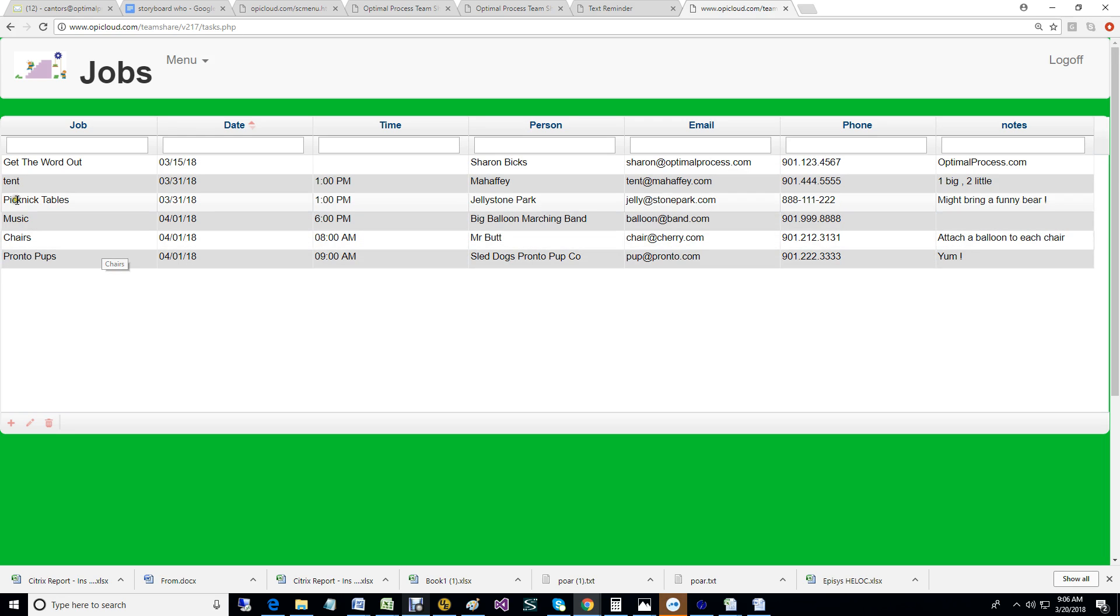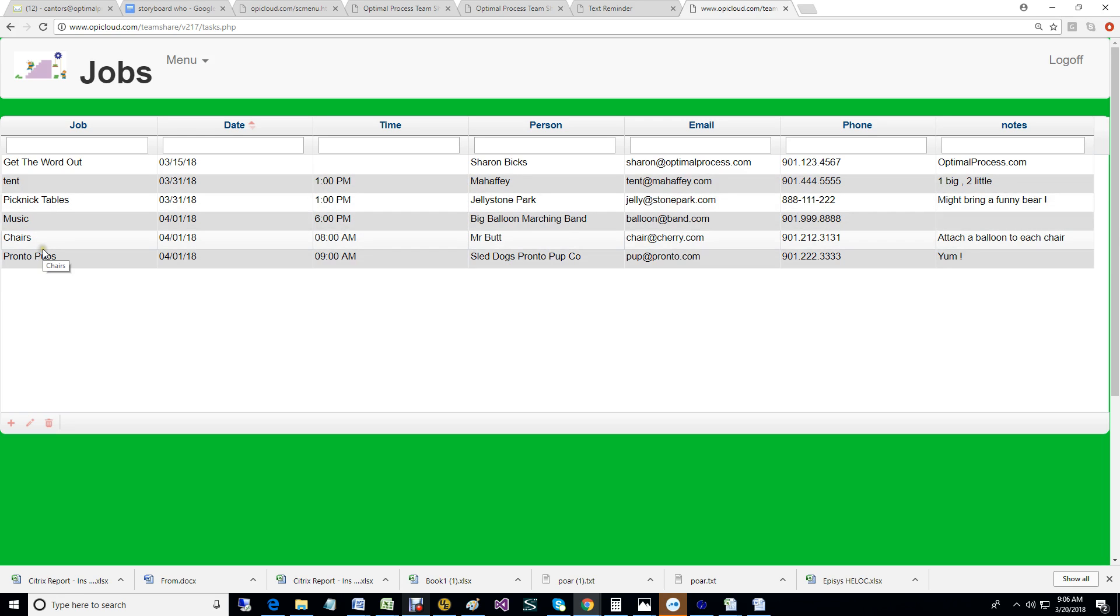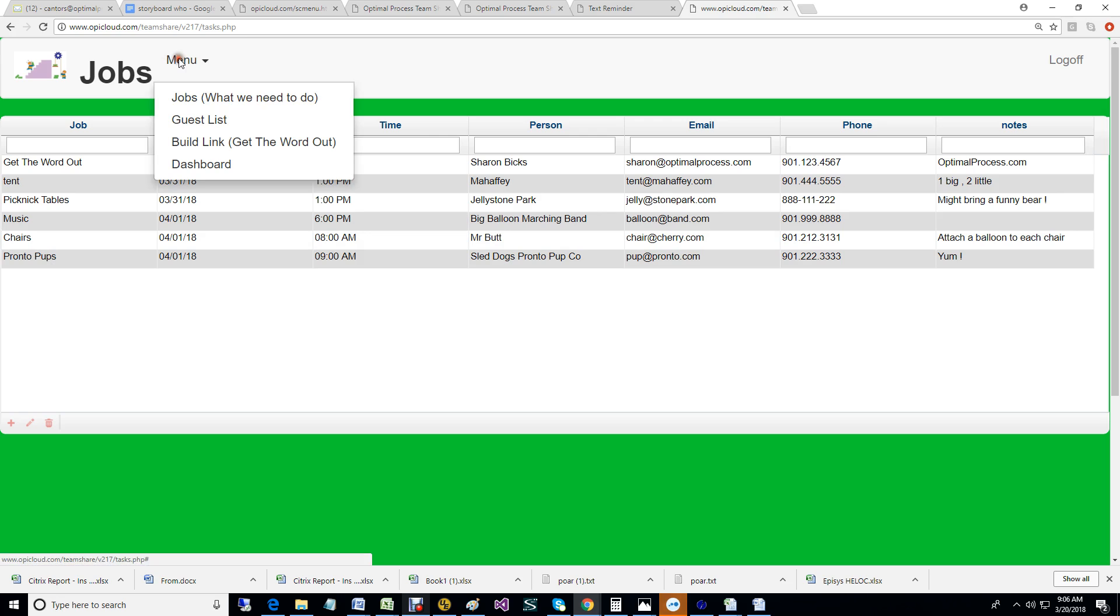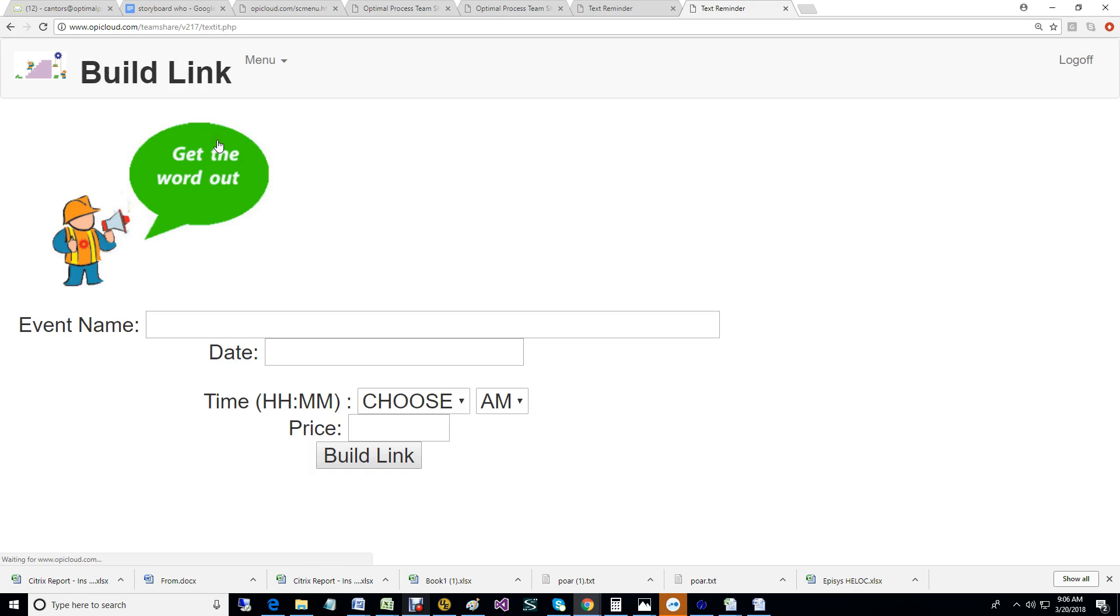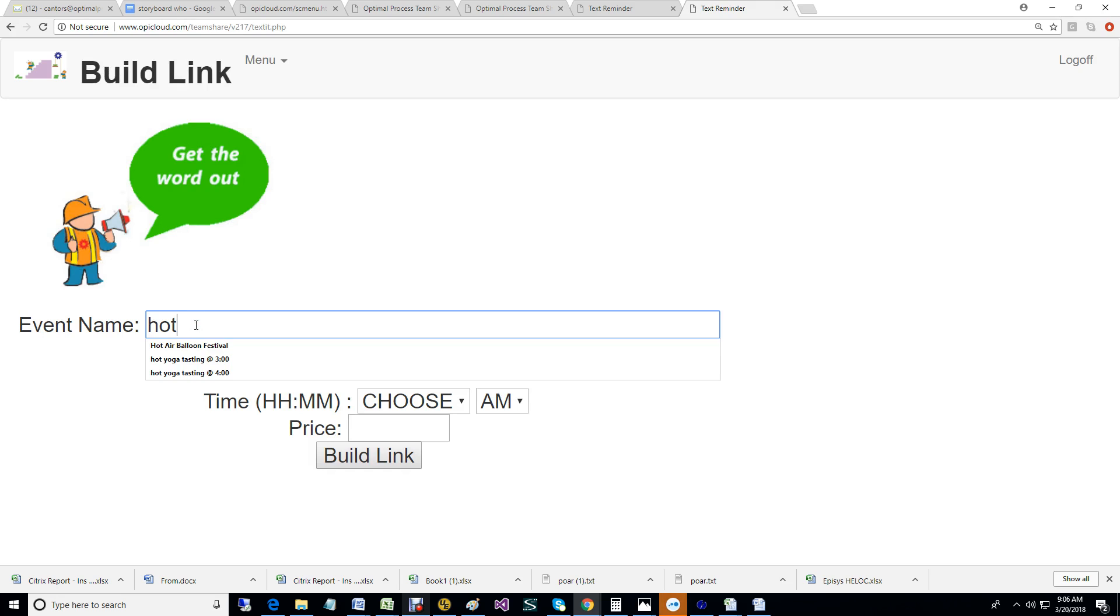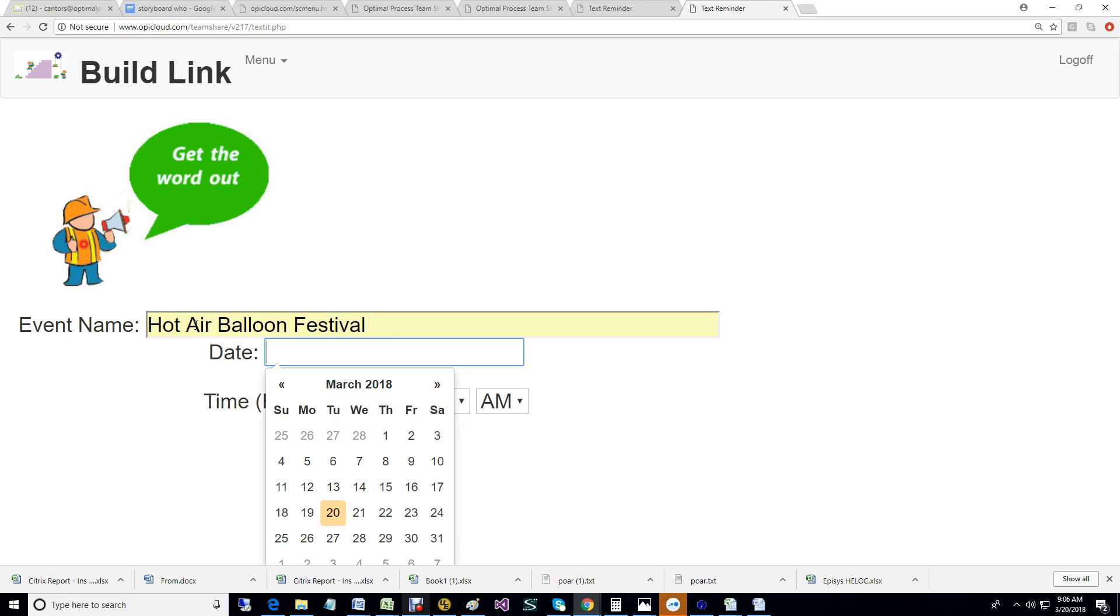Whoever the coordinating person is and their contact information. Let's kick this thing off. We're going to build a link now to help us get the word out. This is a hot air balloon festival. It's on April Fool's Day.